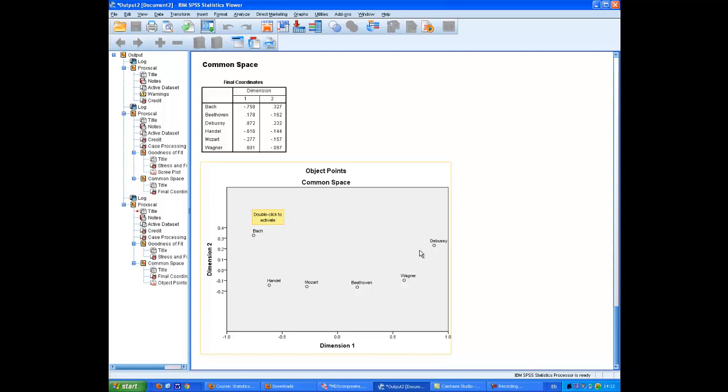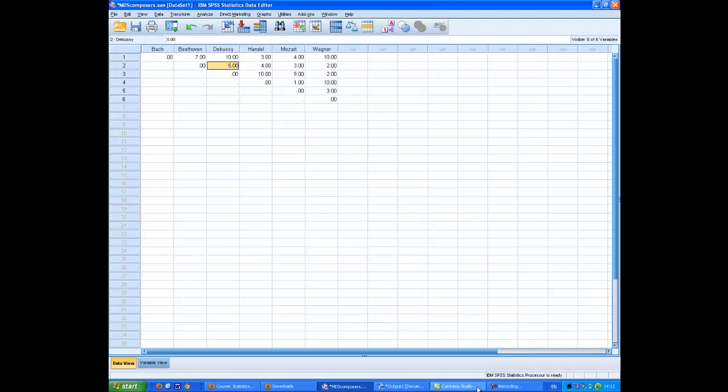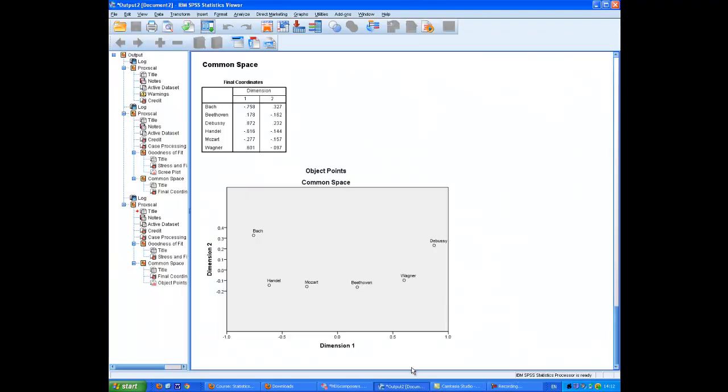So, we see that Bach and Debussy are a long way apart, as are Bach and Wagner. And going back into the data set, Bach, which is the first row, and Debussy, Wagner, long distance apart. Fair distance from Beethoven, but very close to Handel and Mozart. And we see here that, indeed, the distance Handel to Mozart from Bach is quite small.